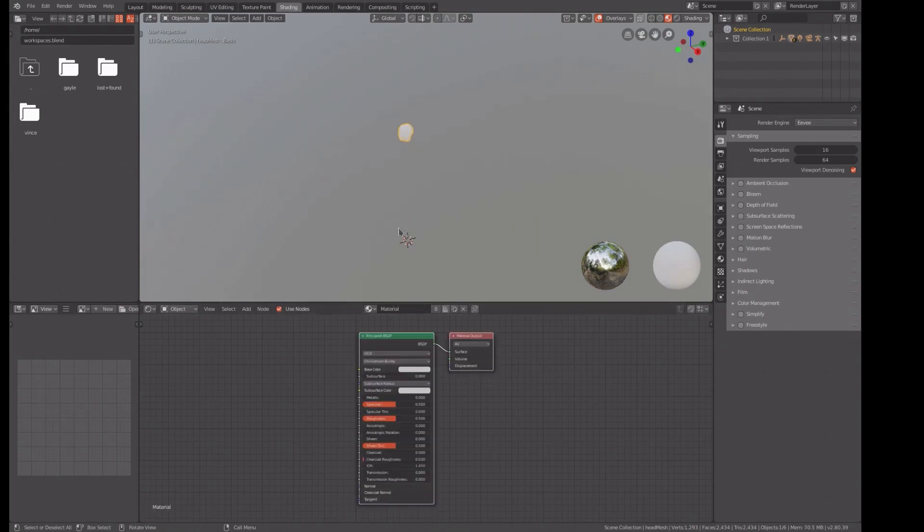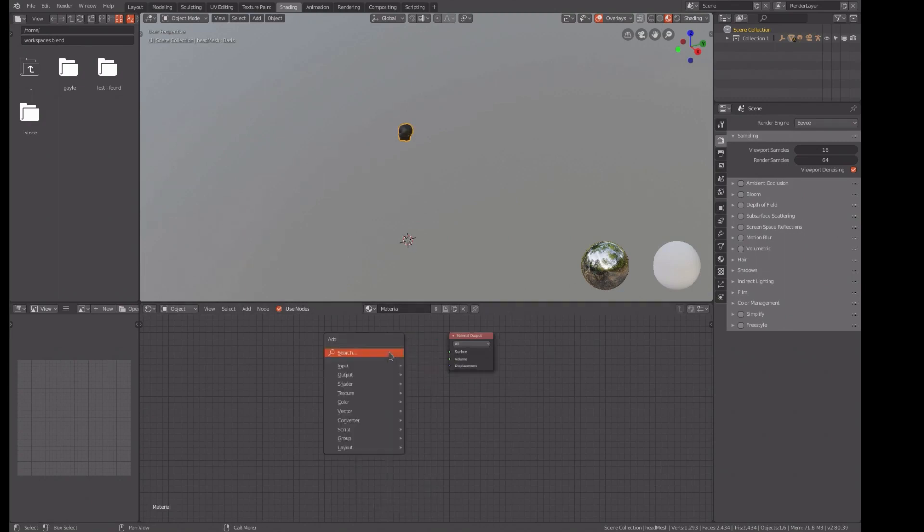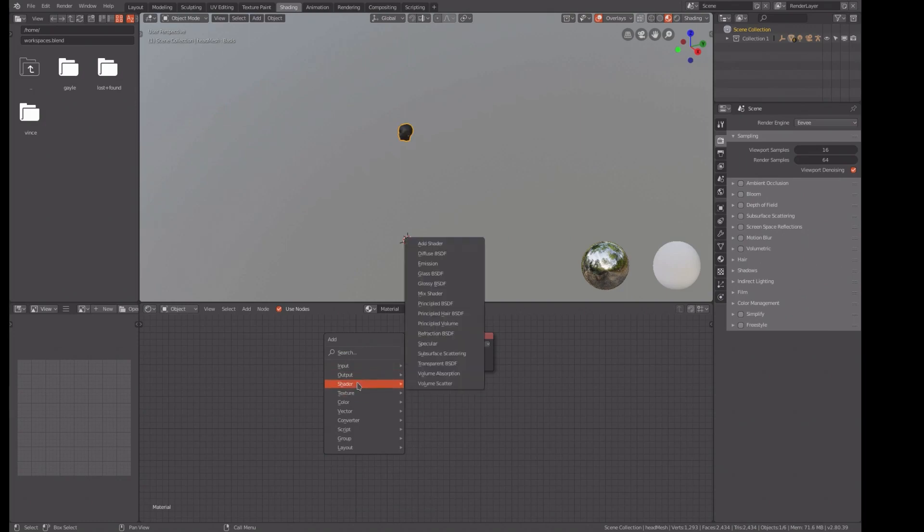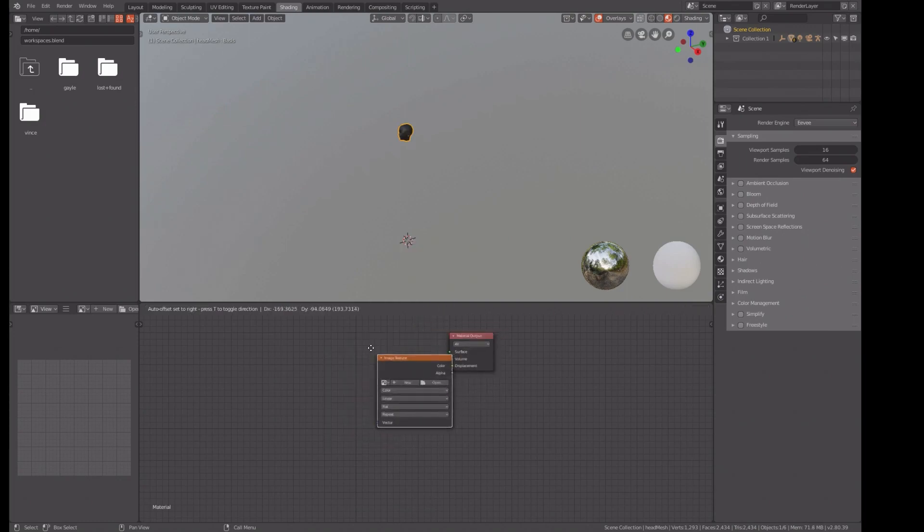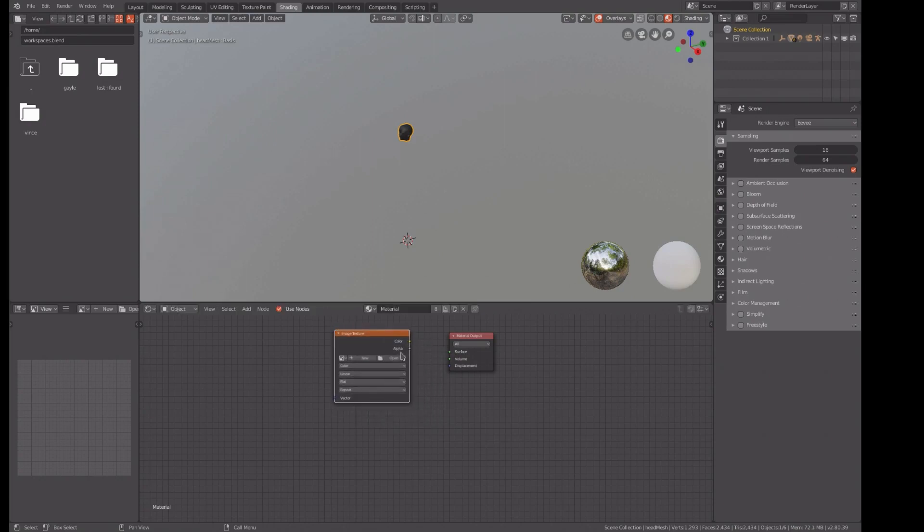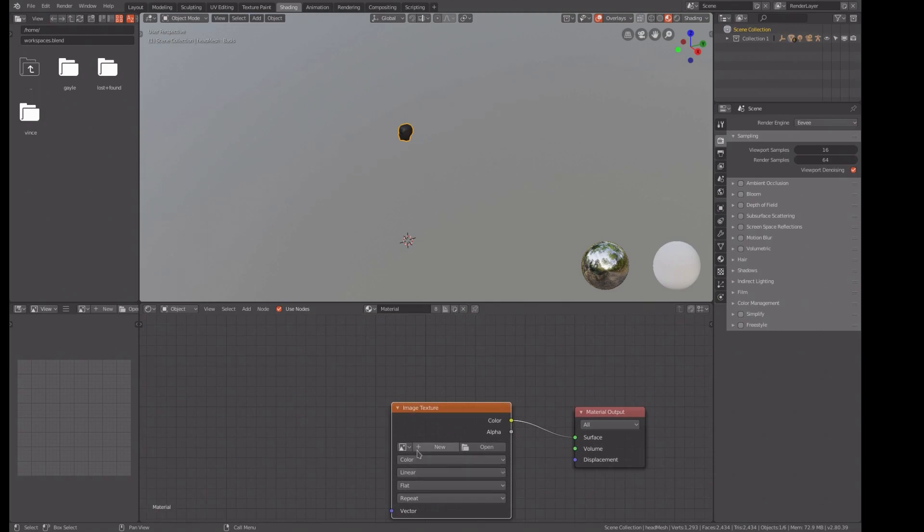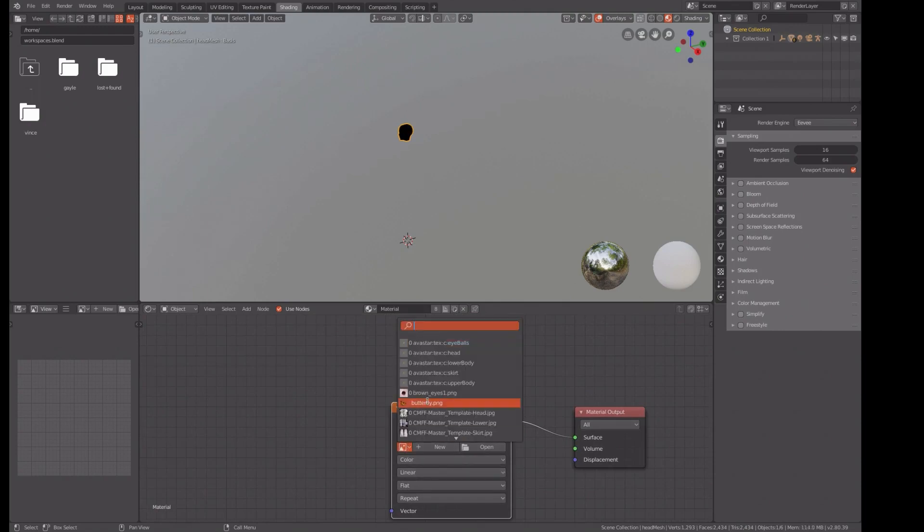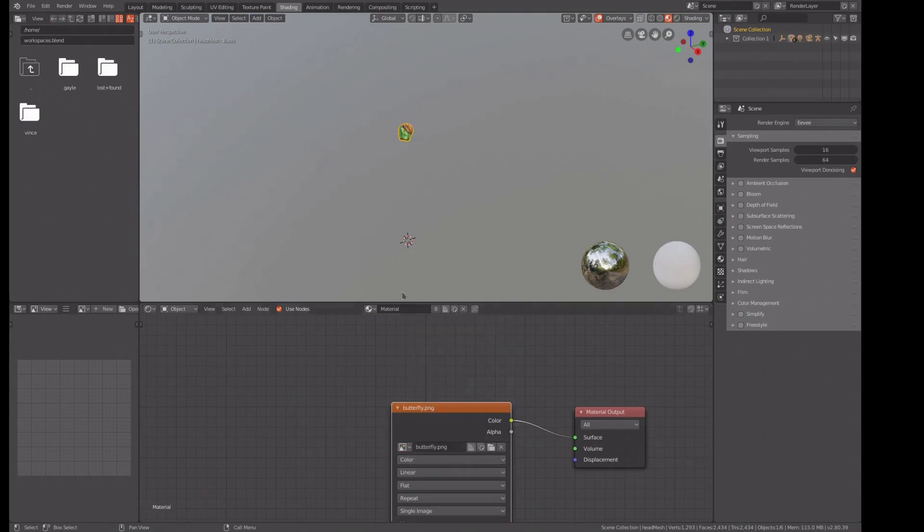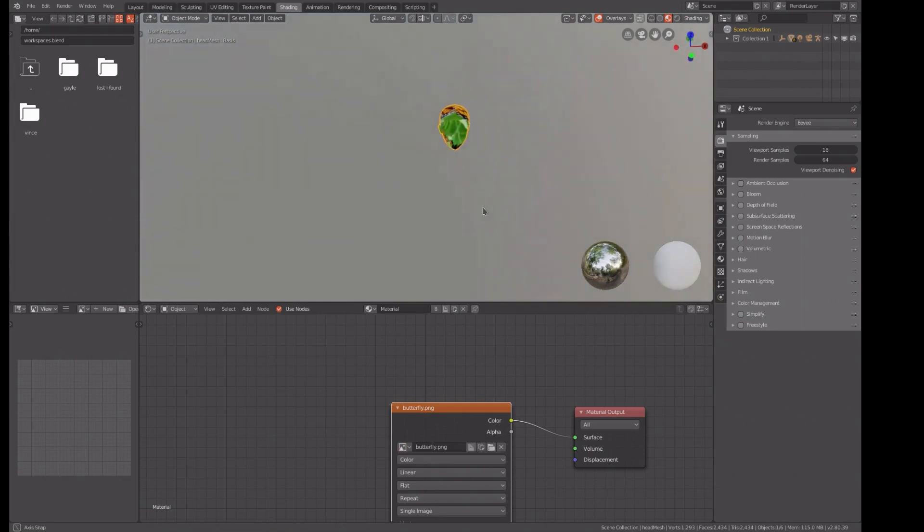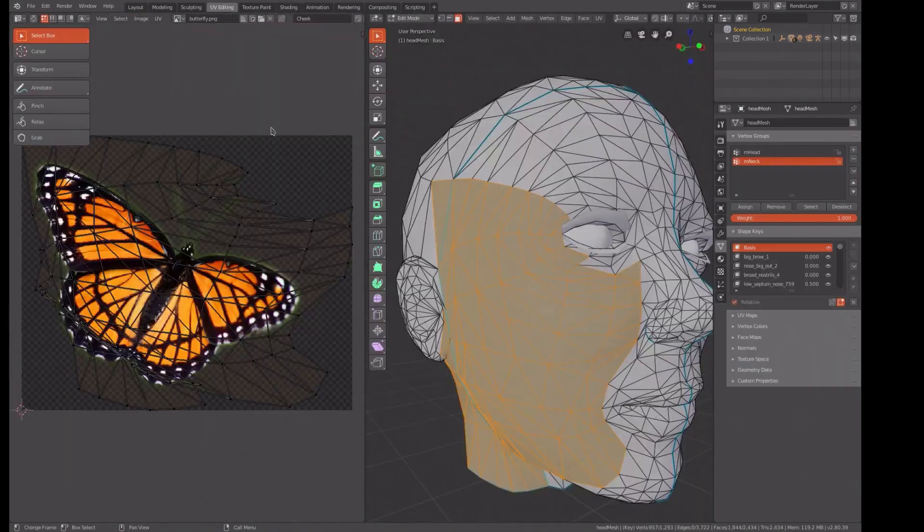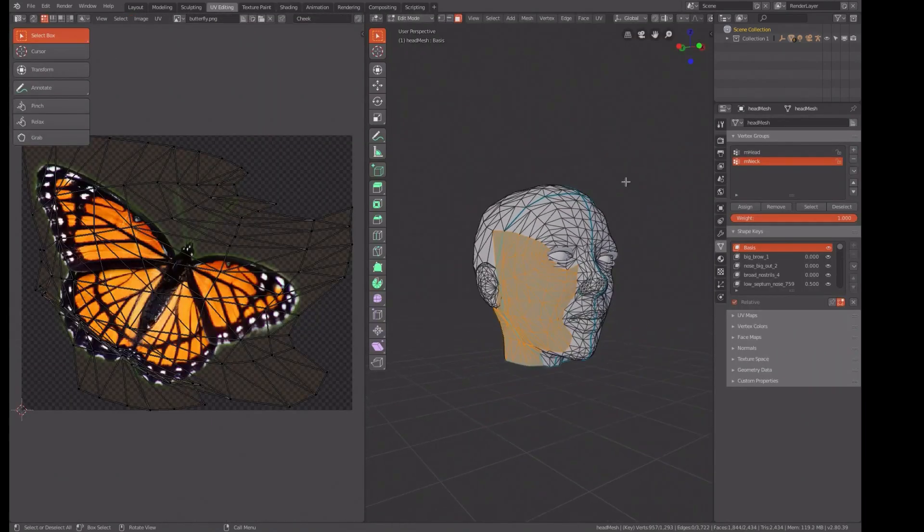Now we've got to figure out how to get this size correctly, because we don't want this butterfly to saddle this whole area here. In order to do that, we have to go in and do some shading. So we need to turn on nodes. Delete the default entry and do a shift A, add texture, image texture. And then find our butterfly.